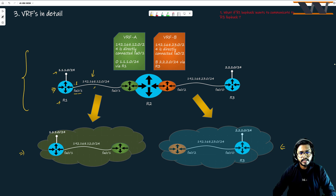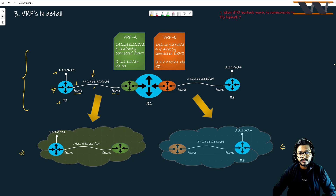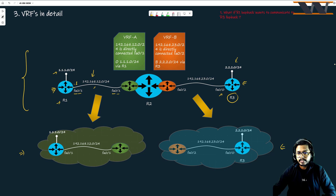This is the fa0/1 interface of Router 2. And here we have Router R3. I have created a loopback here — 2.2.2.0/24. fa0/0 is the interface connecting to it, and this address is going to be dot 3, 192.168.23.3 — why 23? Because it is between Router 2 and Router 3.